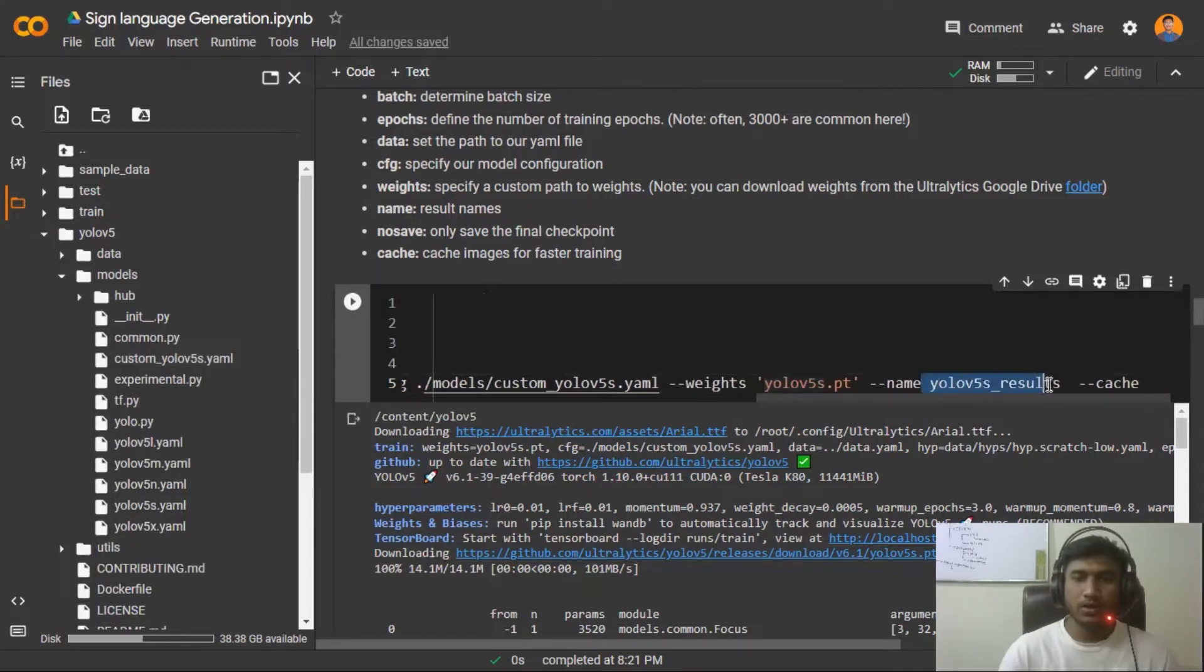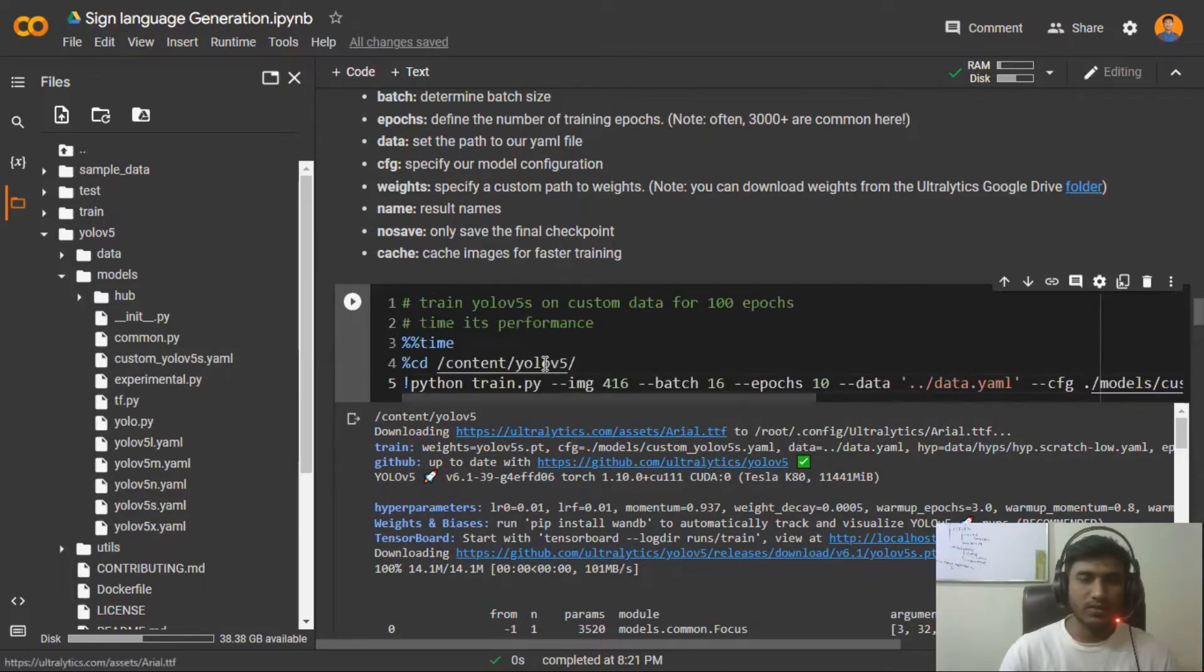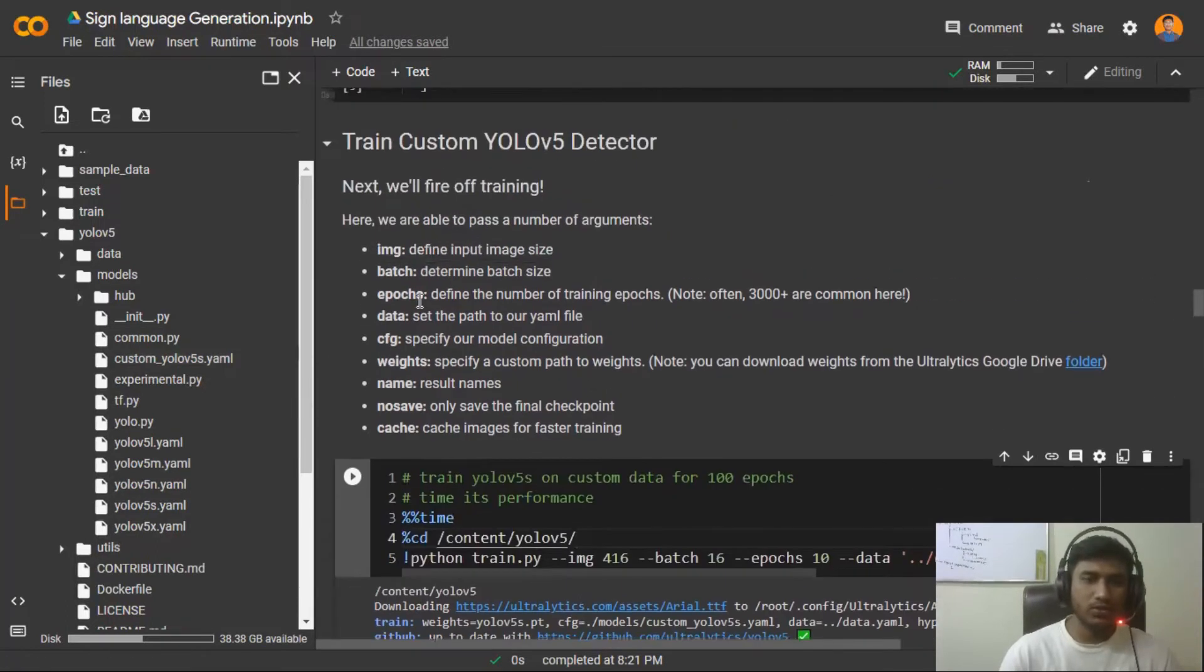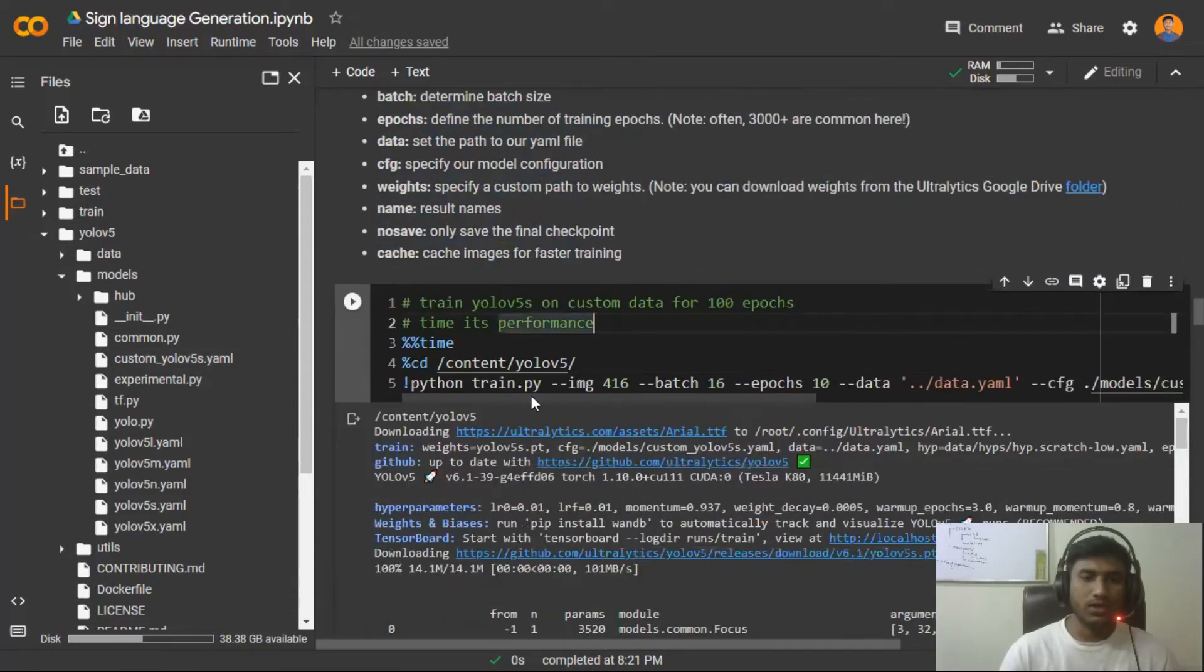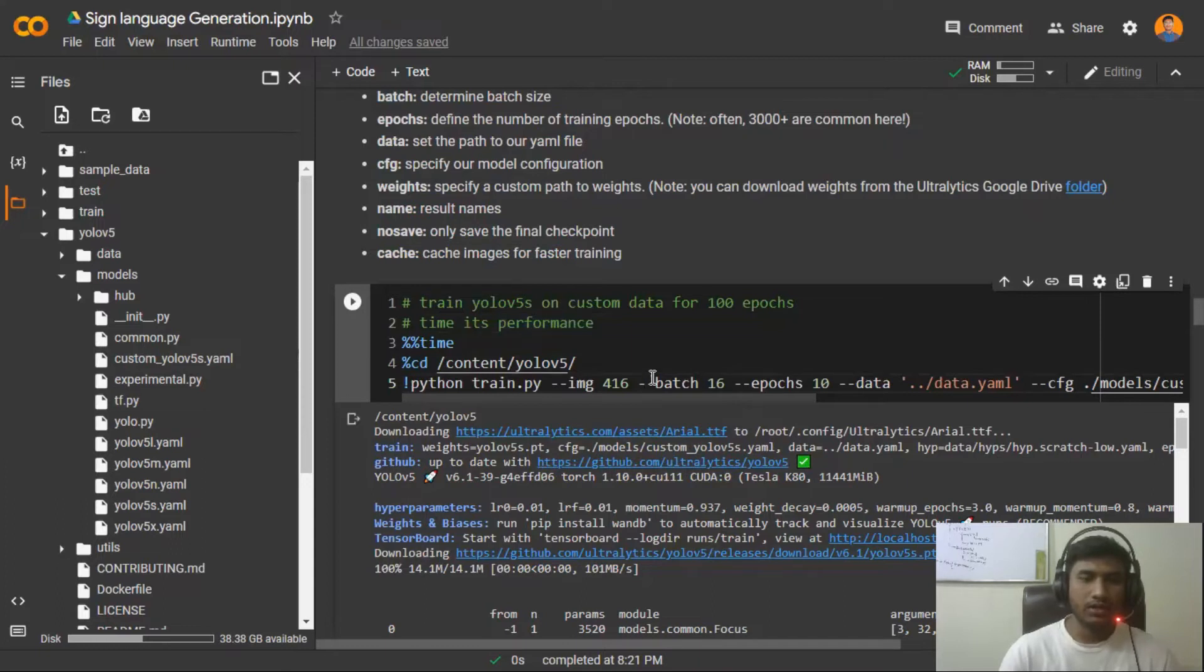You have defined your results folder name, so what experiments it will do, it will save all the things inside that folder. These are some basic configurations. If you want to know more, just try to read that and see more configuration on their GitHub. Now I'm going to start the training and let's train our model.